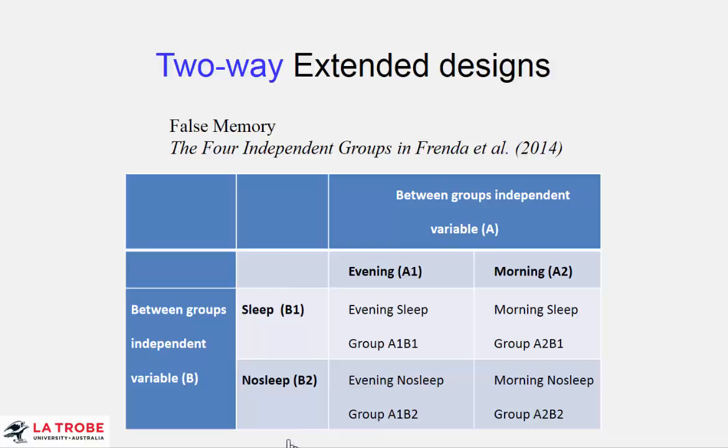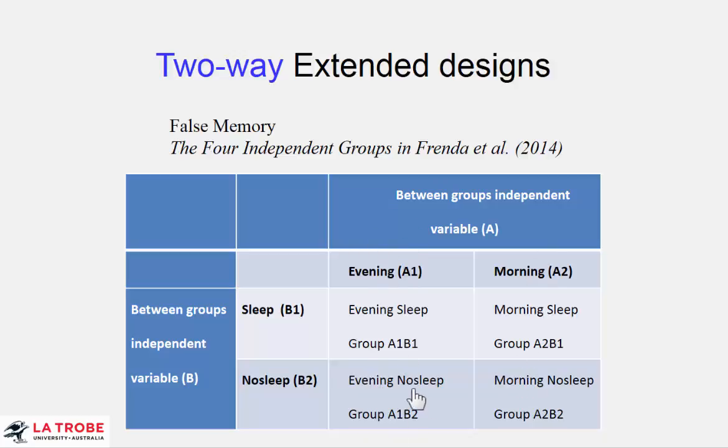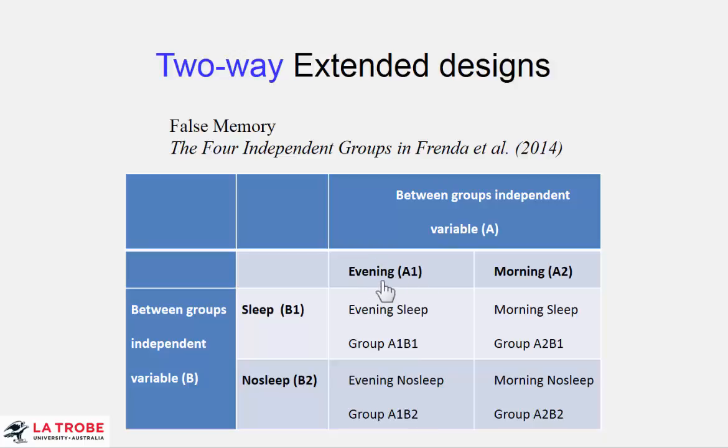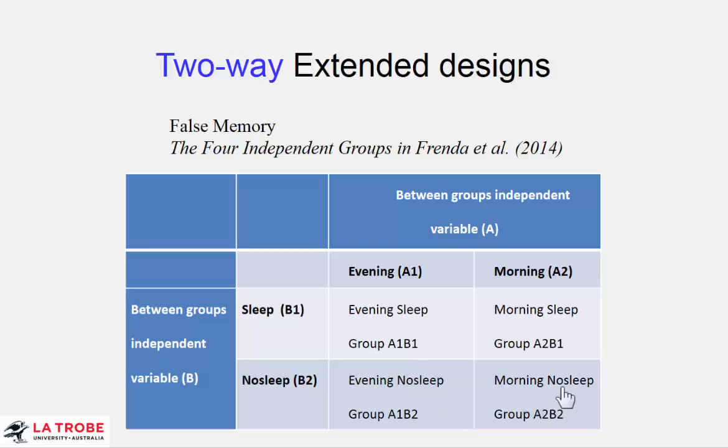For example, the effect of having no sleep may be different if you saw the pictures of the robbery in the evening than if you saw them in the morning. So the no sleep minus sleep difference, if there is one, may be different for evening presentation of the robbery than for morning presentation. So we'll be looking at how no sleep minus sleep here might differ from no sleep minus sleep there.